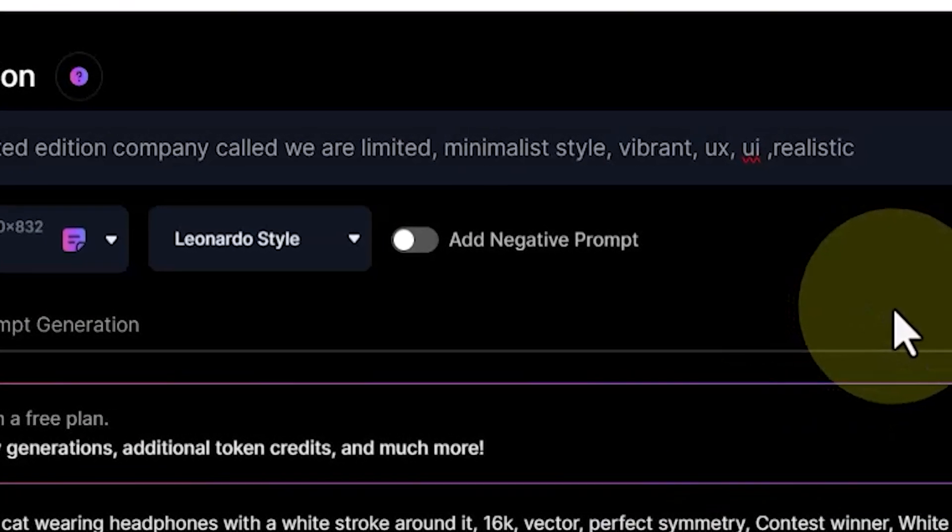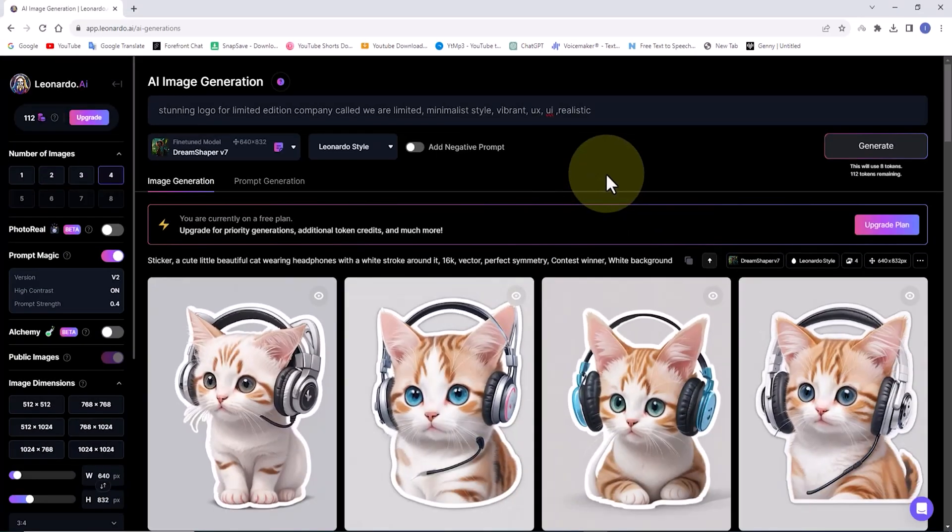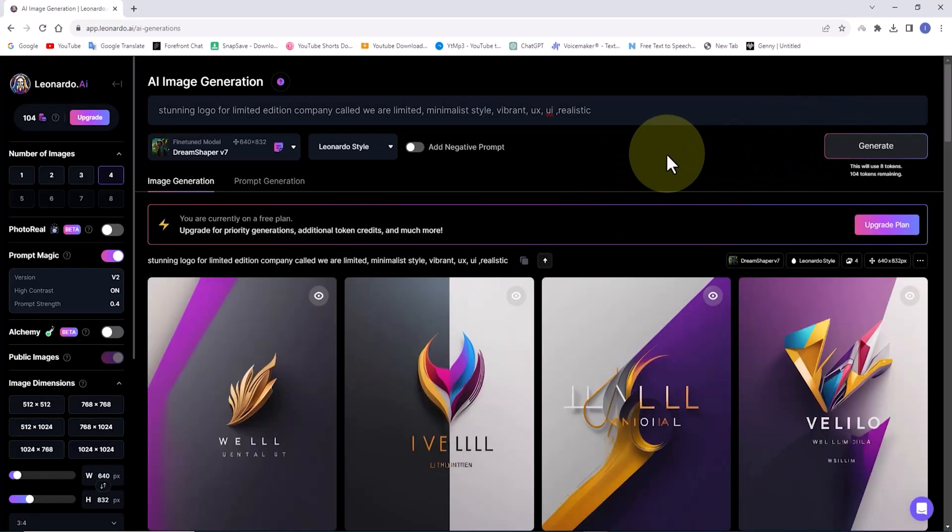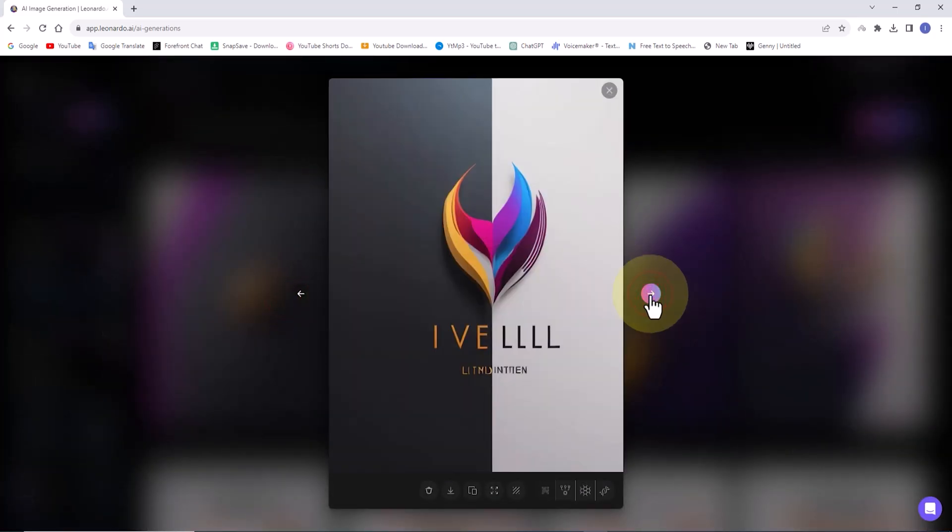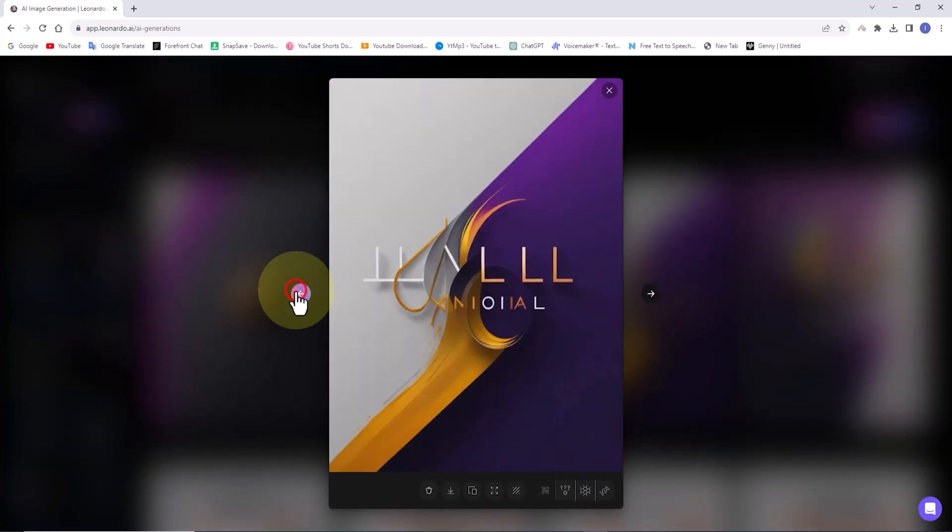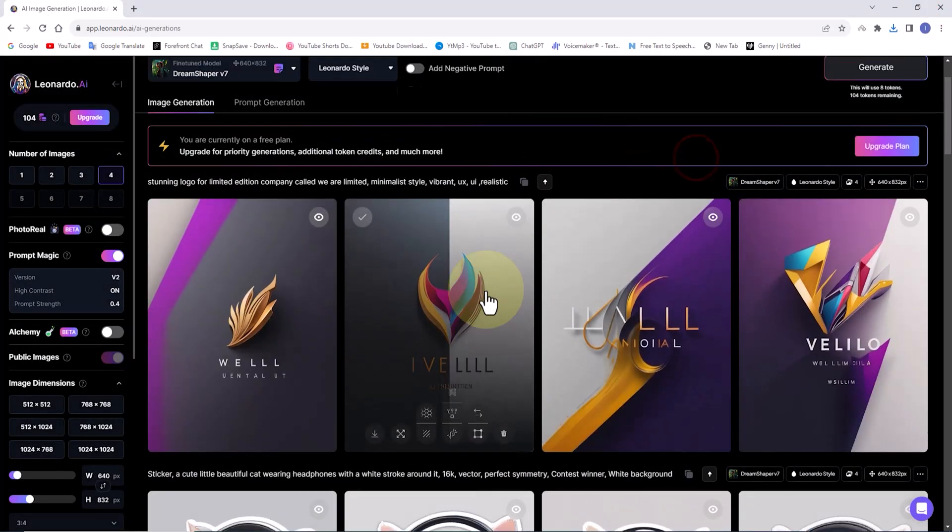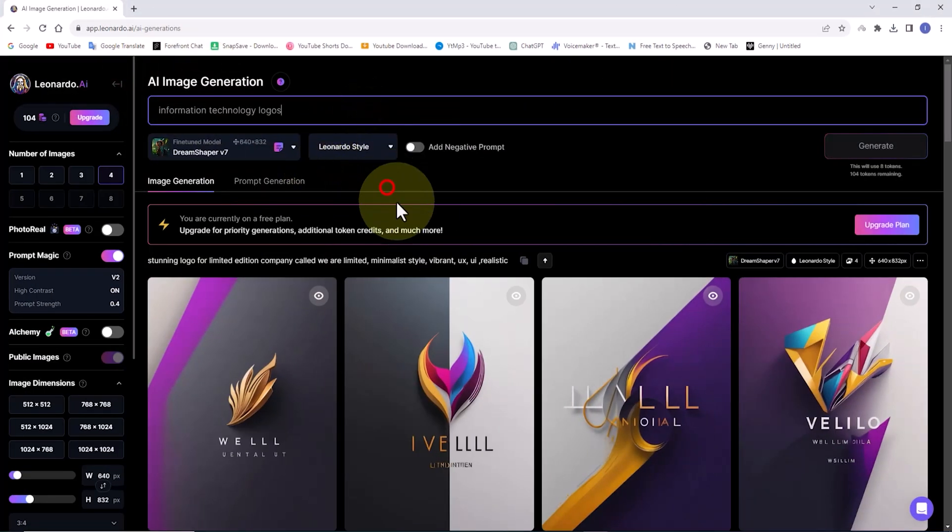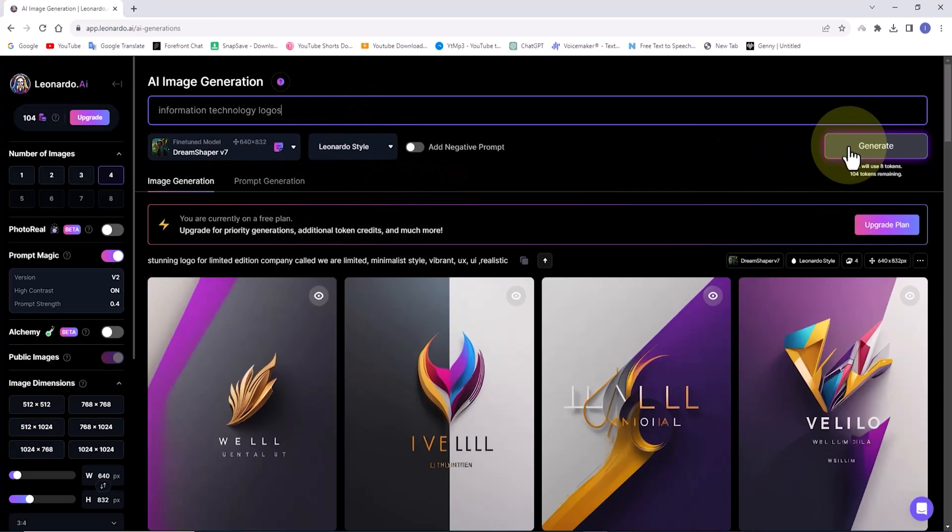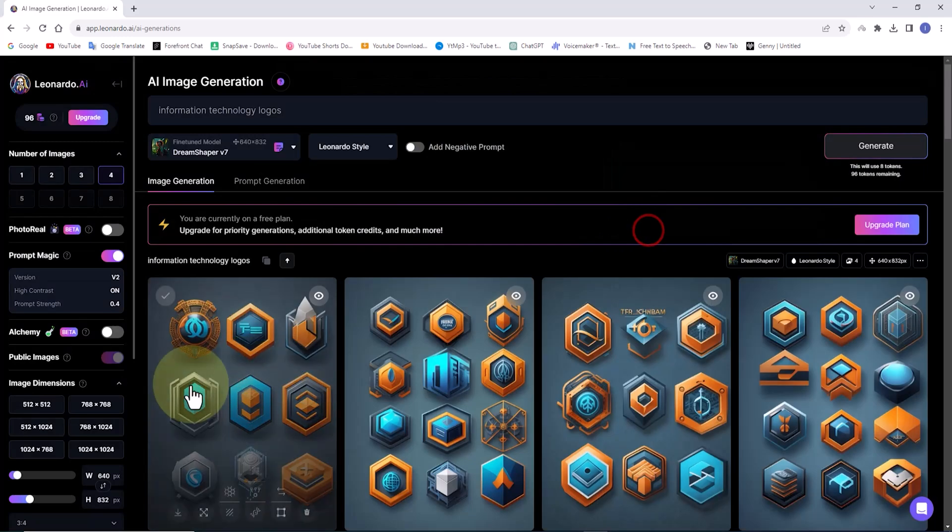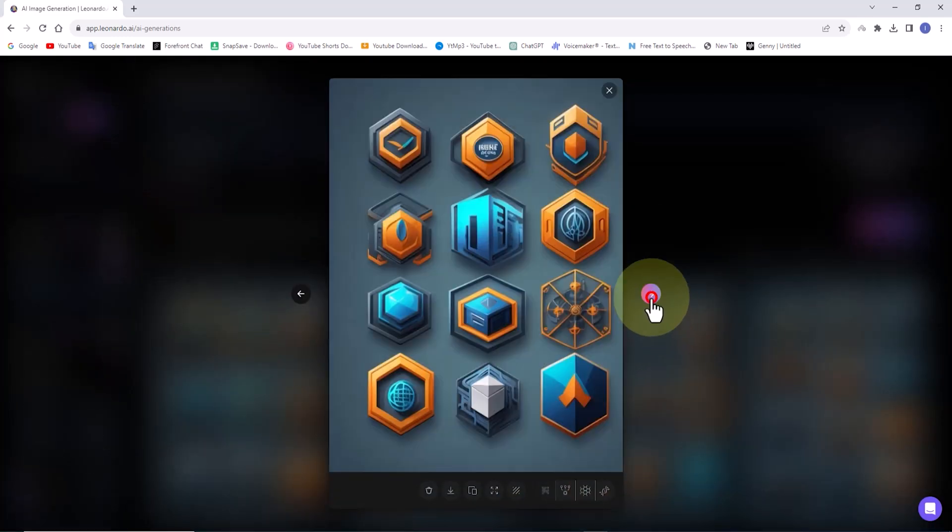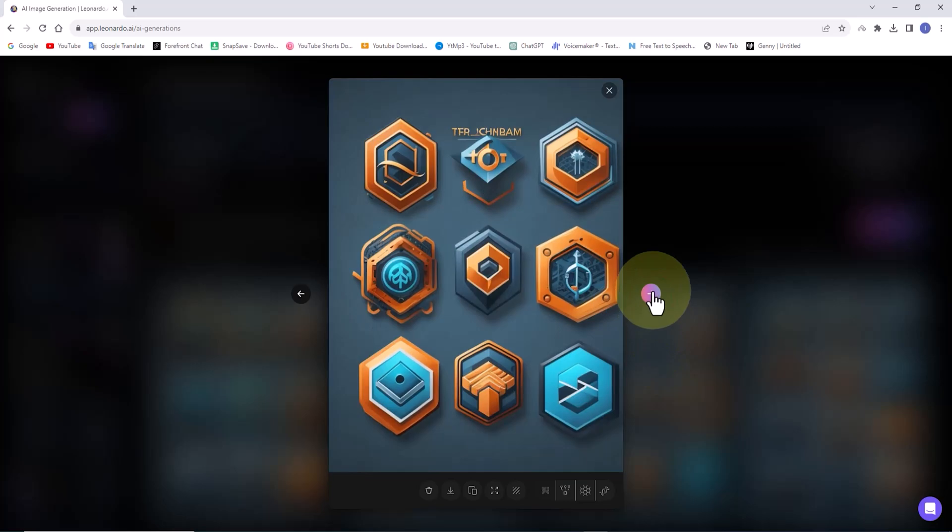Let's explore a case. I'll paste the prompt related to logo design into the text box. The fine-tuned model option is set to DreamShaper v7. Now I'll click the generate button. The images are generated. We have some great logo design ideas here, don't we? Allow me to paste the new prompt for logo design into the text box. With this prompt, the system will generate a collection of logos for me to choose from.